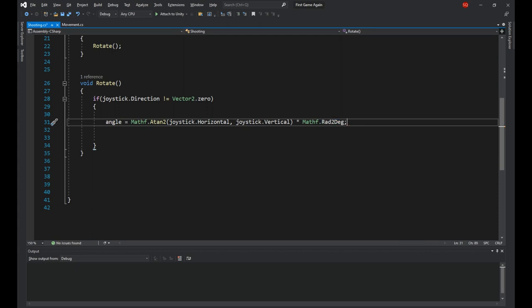Explaining the atan2 method would need a whole separate video. For now just know that the whole line is a mathematical operation that returns the angle at which you need to rotate an object along an axis to face a point in the two other axes. So here we have a point in the x and z axis which is the position of the handle. Then we use this line to calculate the player's needed rotation along the y-axis to face that point.